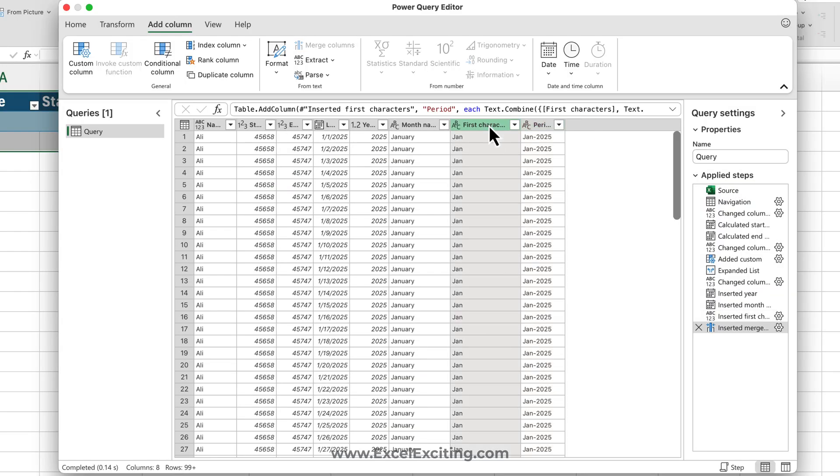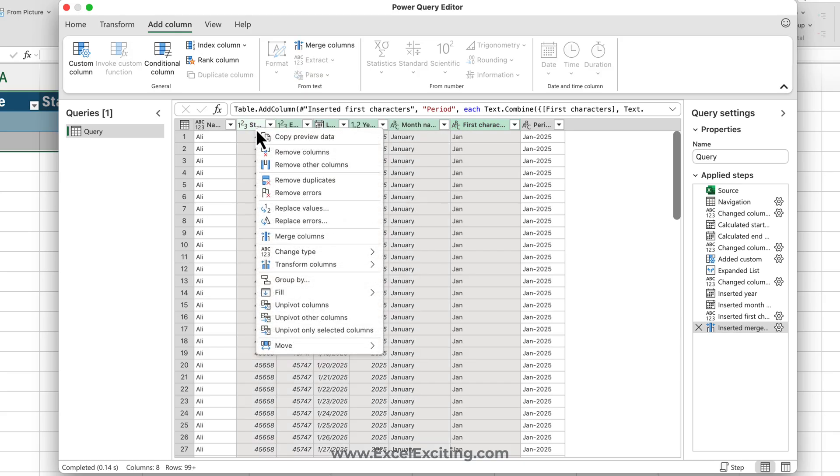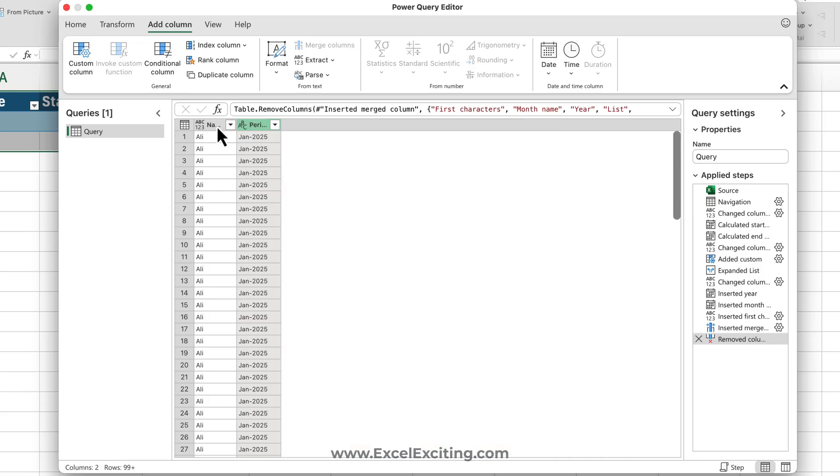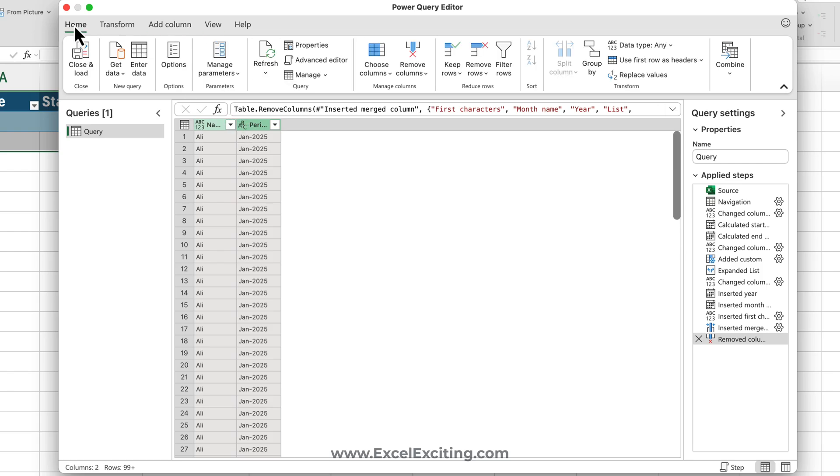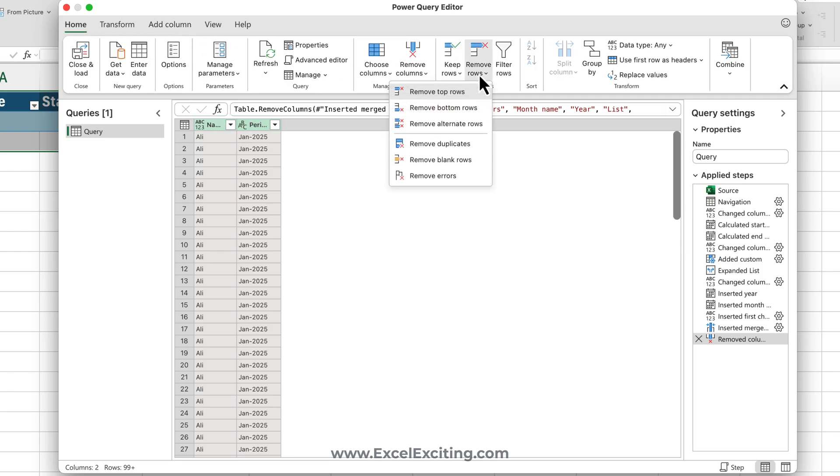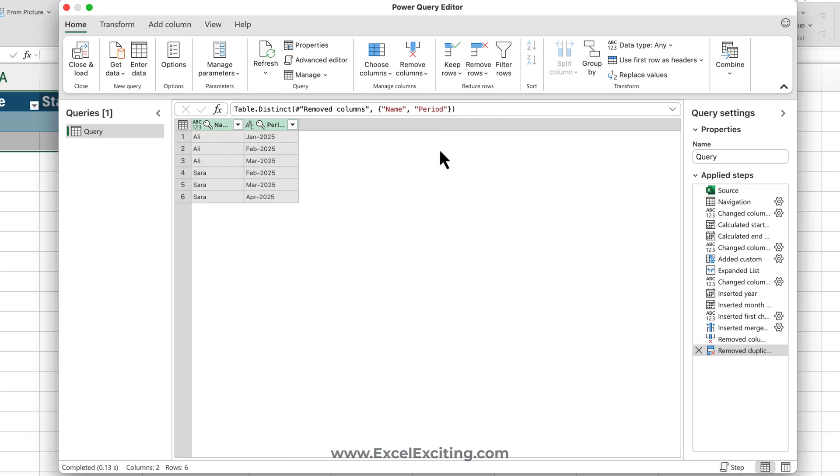So we are done so far. We'll just select all this, and we're going to say remove the columns. We need only these two columns. And now once we select these two columns, we're going to come to Home and we will say remove the duplicate rows. So you got your data set over here.